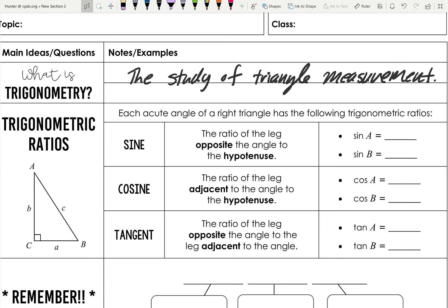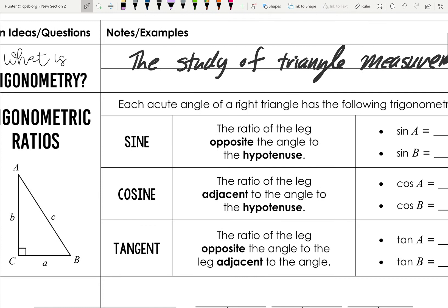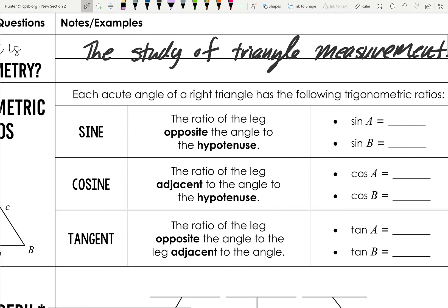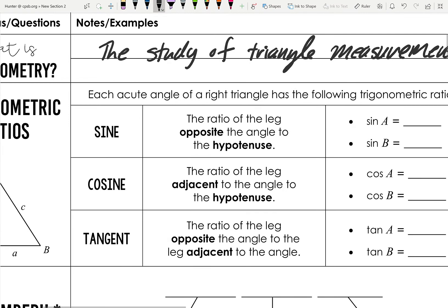There are actually six total trig ratios, but we're going to talk about the three main ones: sine, cosine, and tangent. Think of them as trig functions because they are a function of an angle, but they also represent a ratio of the sides of a right triangle. They relate the angles in a right triangle to the sides in three different ways — each acute angle has the following trig ratios.